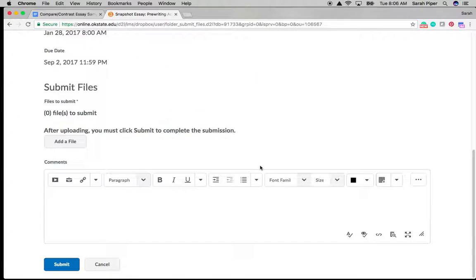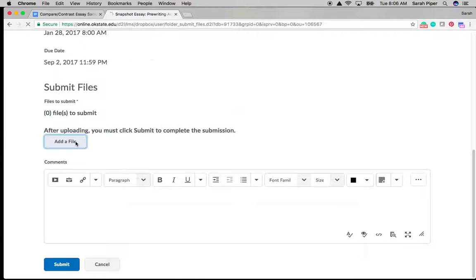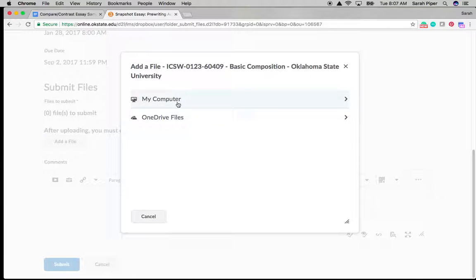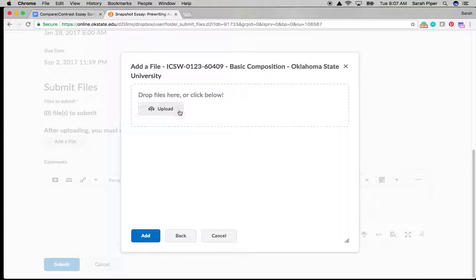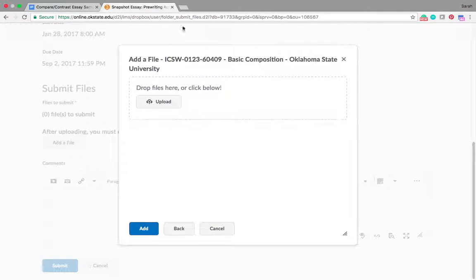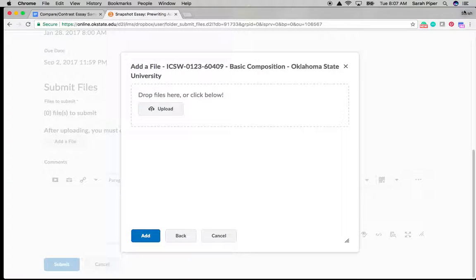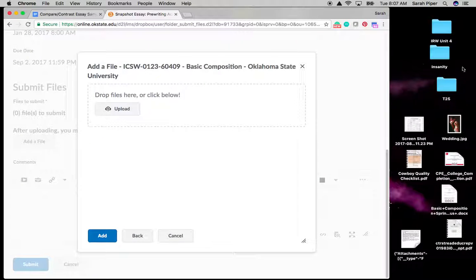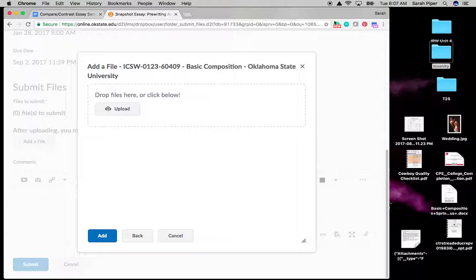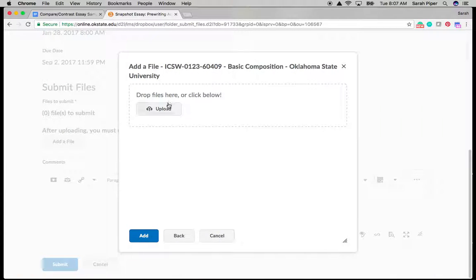And then you can go down to submit files. Now there are a couple of ways to do this. So let's click add a file. Now, the one we have is on our computer and you can either drop them or click below. If you had it saved on your desktop, you could minimize this window. I'm sorry, it was already minimized. Minimize this window and grab it off your computer and drop it into the Dropbox. But mine isn't currently on the desktop. So I'm going to click upload.